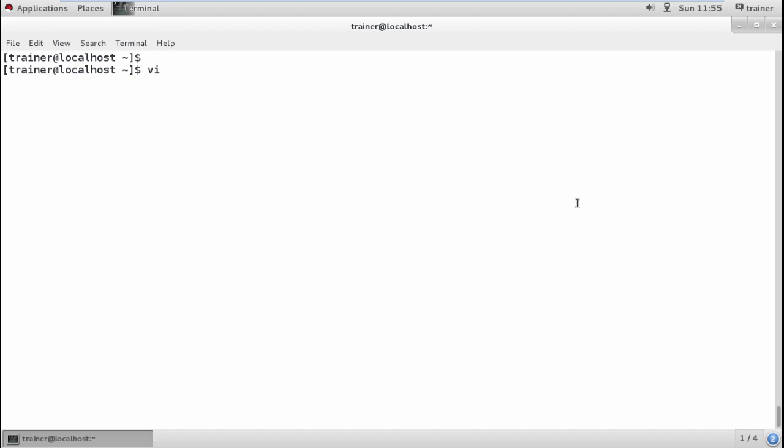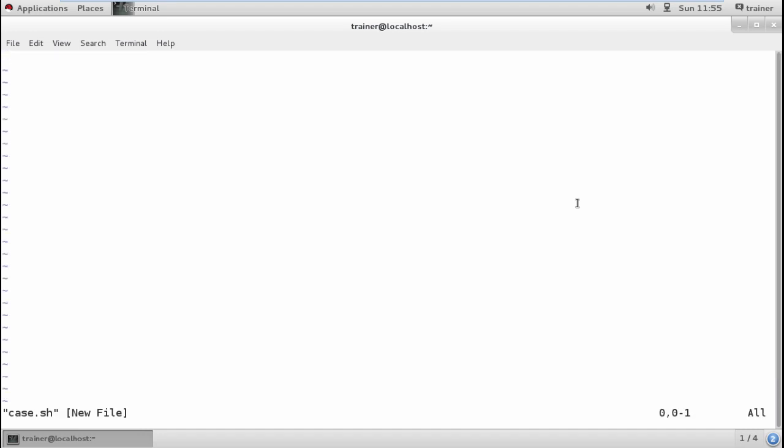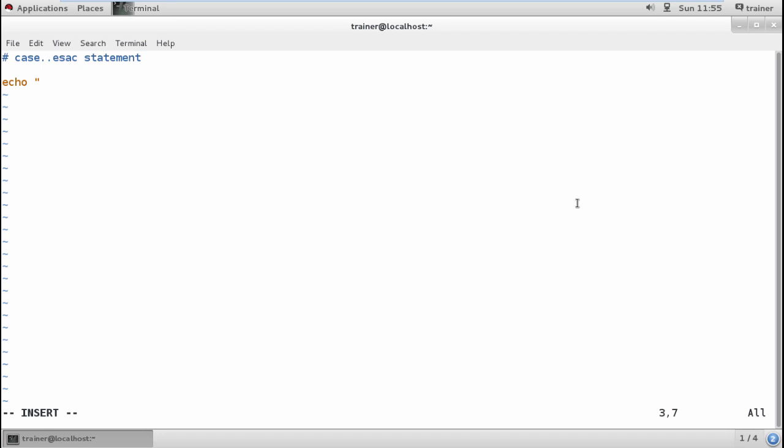Here we are going to use case...esac, which is much more efficient than using nested decision-making statements. I'll be using a case statement, so I'm going to define the name as case.sh and I'm going to add a comment here about using case...esac statement.